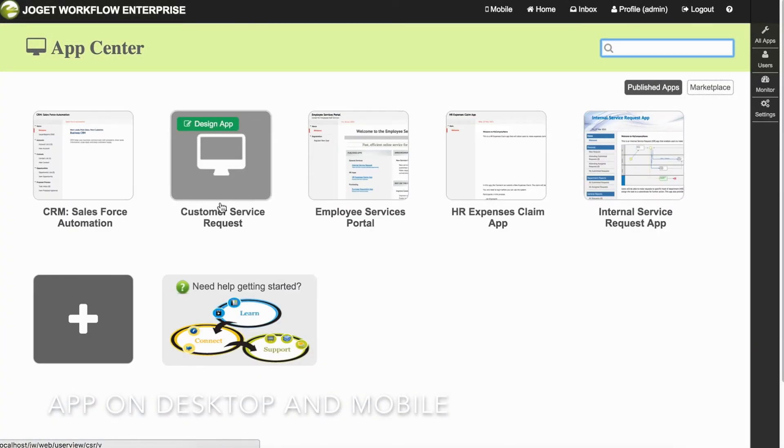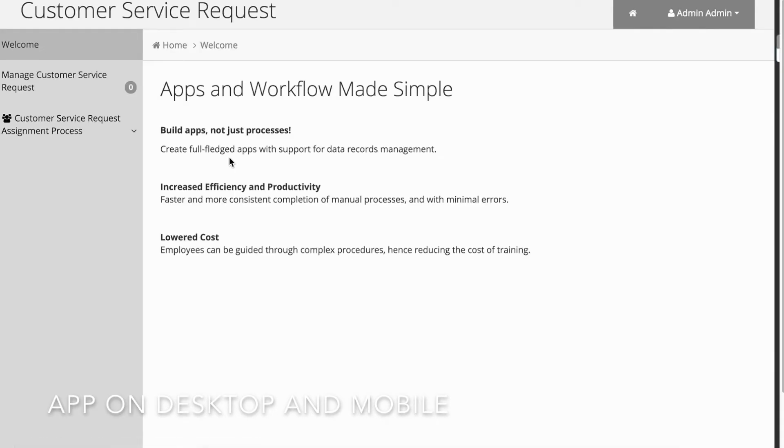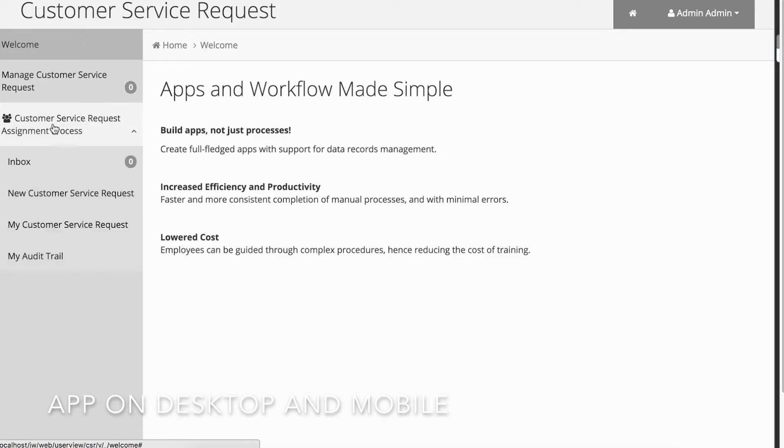Let's see what the app looks like in a desktop browser. This is the app user view, and here is the customer service request form.